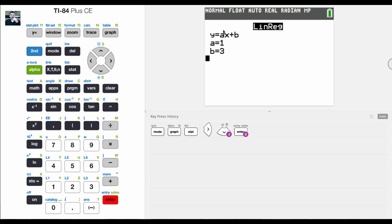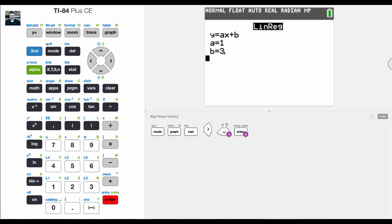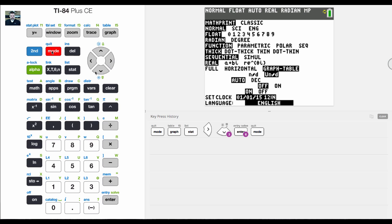When I do that, it will give me the function, or at least the slope and the y-intercept in slope-intercept form. But it doesn't give me the regression correlation, like the strength of the R or the R-squared value.